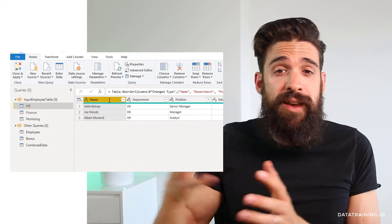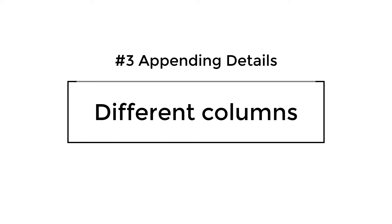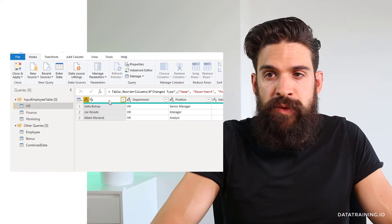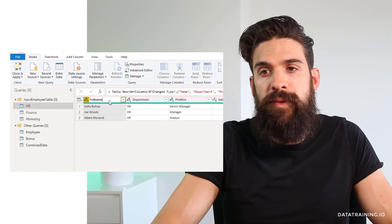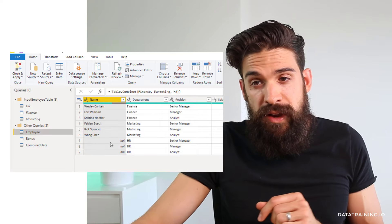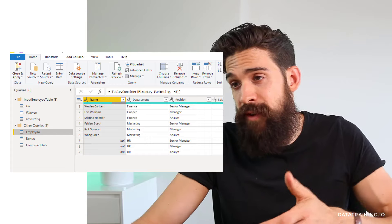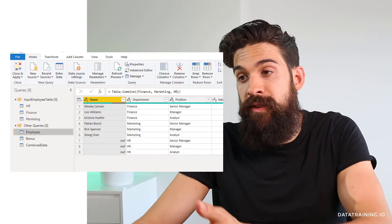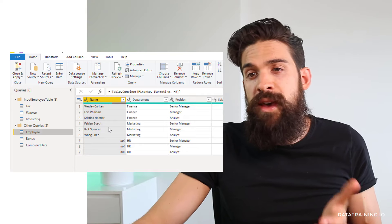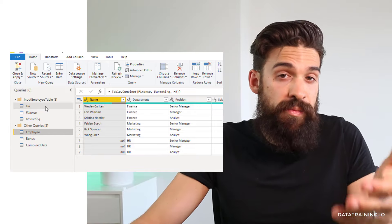What happens if you have columns that are not inside the other input tables you are appending? Let's rename the name column to 'full name' in HR. Going back to the employee table, we now have nulls because the full name column doesn't show up in the other input tables — Power BI creates a new column and fills the rest with nulls. And we have the name column with nulls because in the HR table, we no longer have a name column.